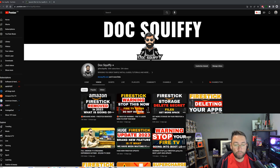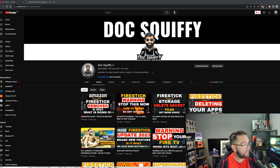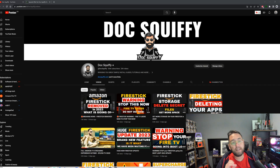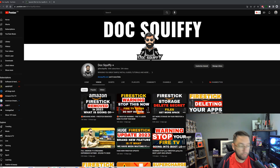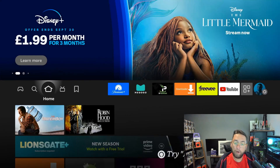Remember to hit that subscribe button — we have everything on the channel for you: all your Fire Stick videos, setups, tips, tricks, updates, everything. So do hit subscribe.